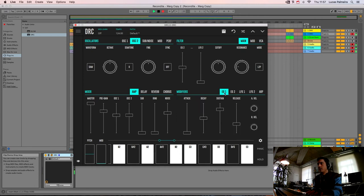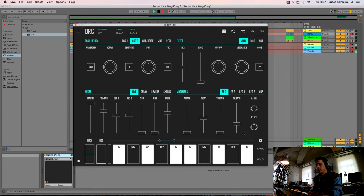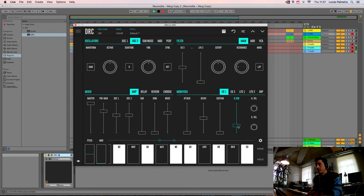Now on the first envelope generator we drop the SUSTAIN to zero and we drop a little bit the RELEASE.